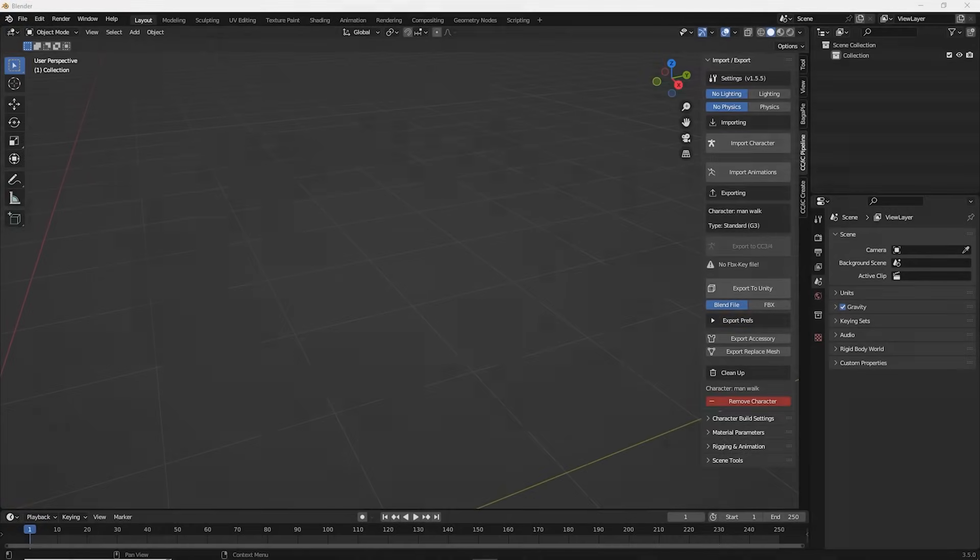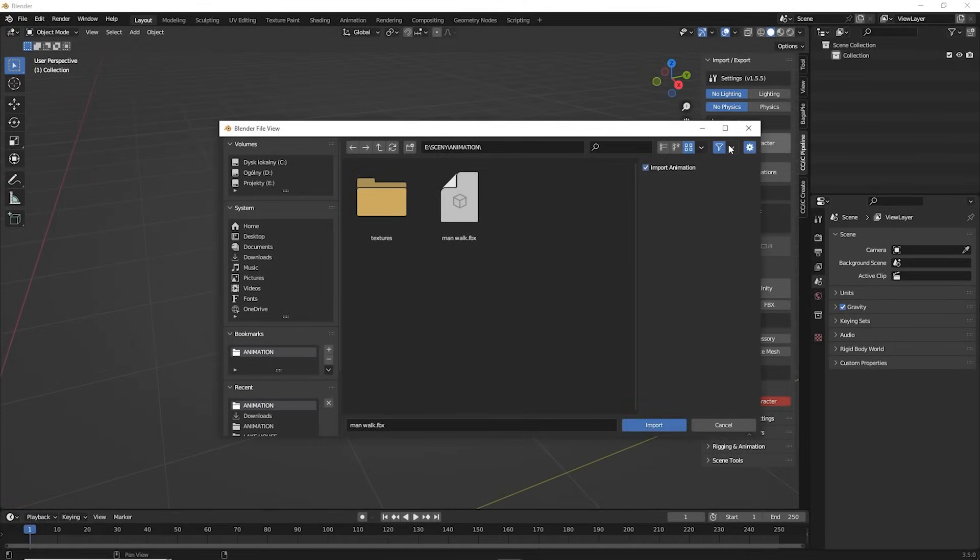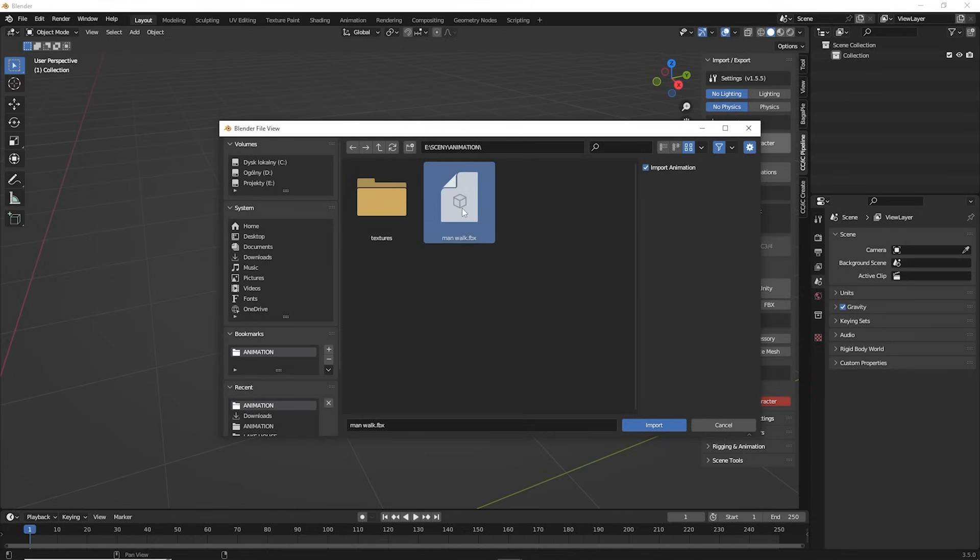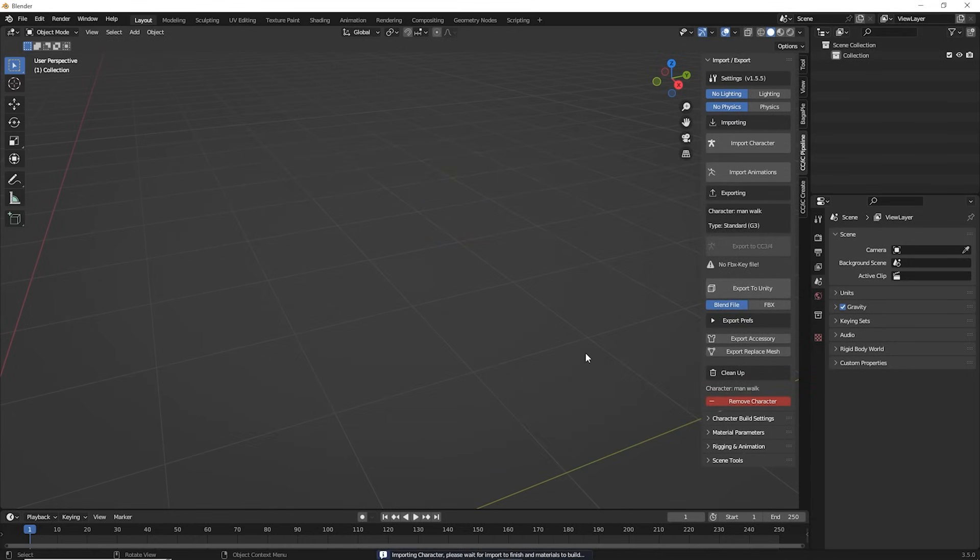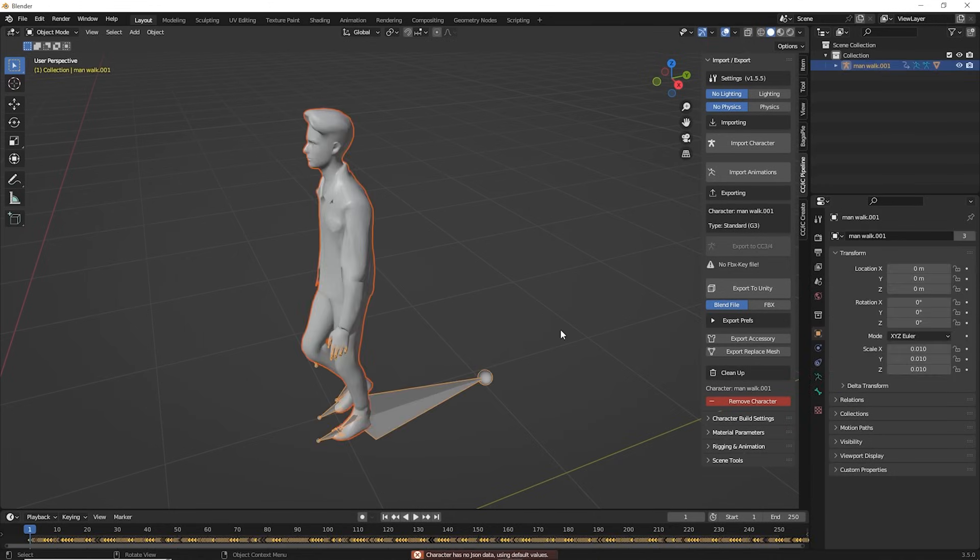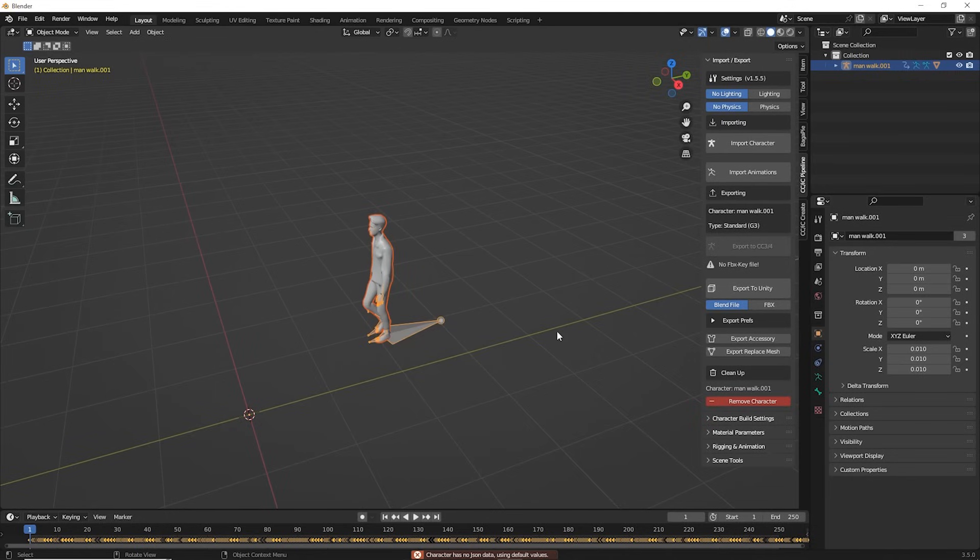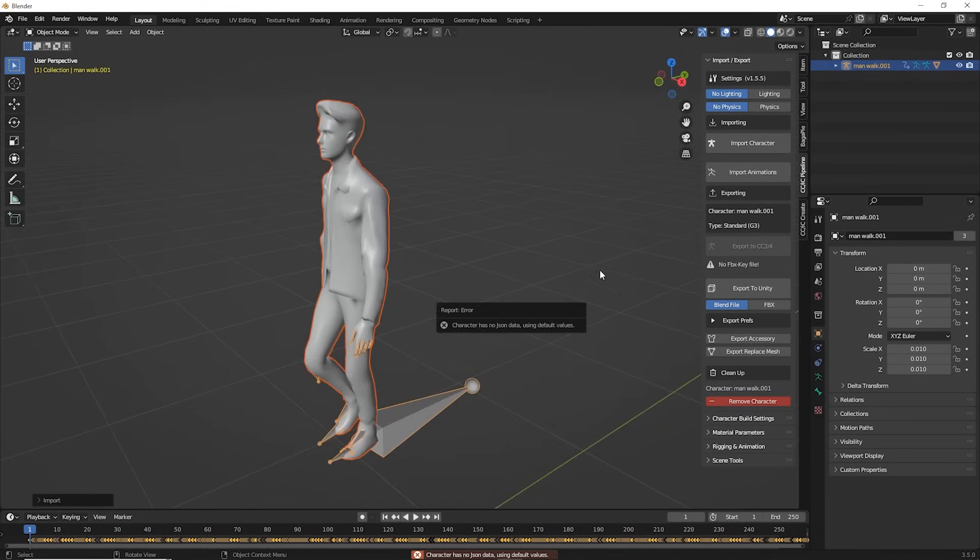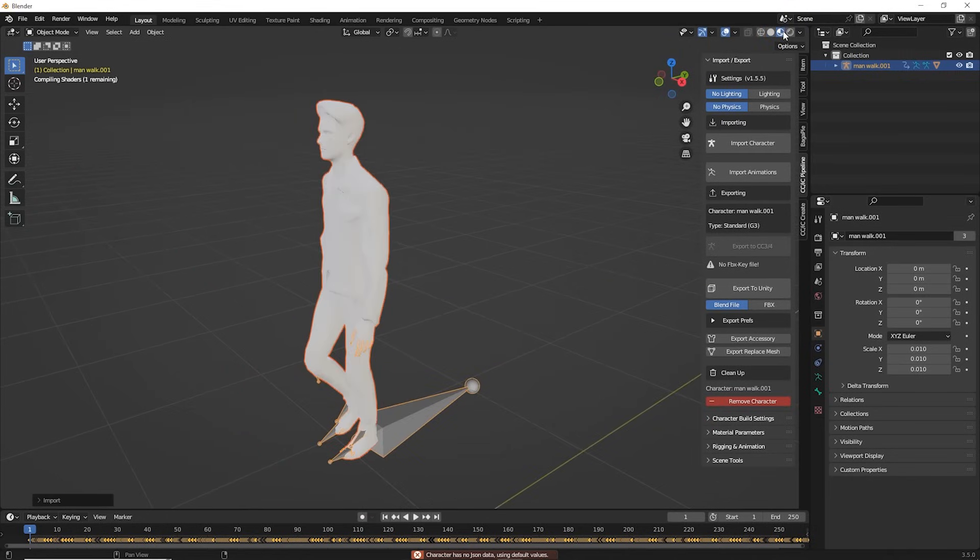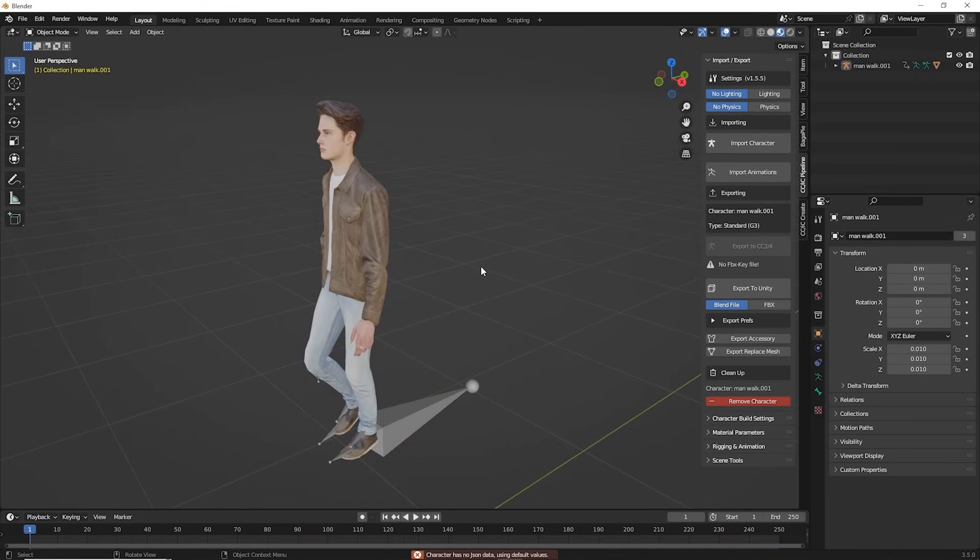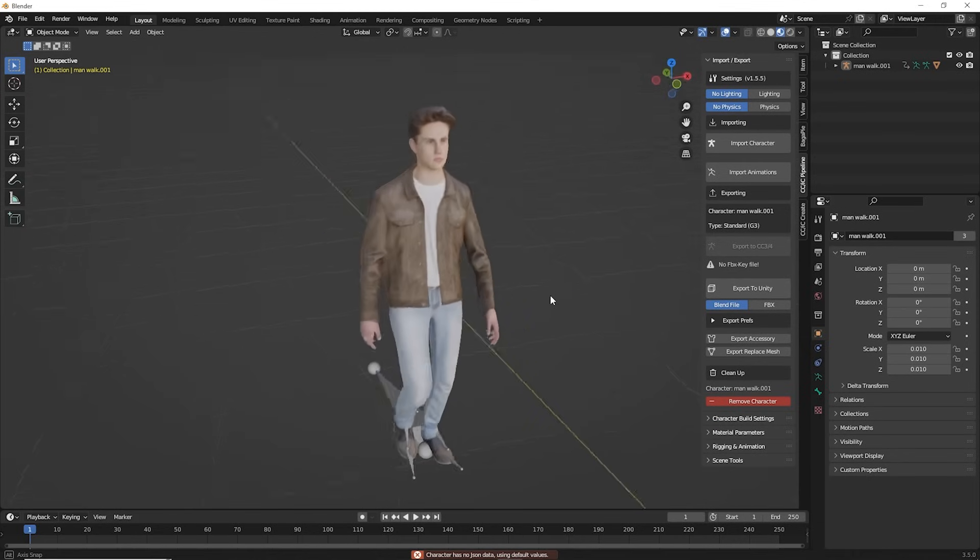To load the character, let's click on Import Character button and select our model that we downloaded from the ActorCore website. It takes a little while. And here it is. If we go to the Textured view, we can see that the model has loaded with some textures.